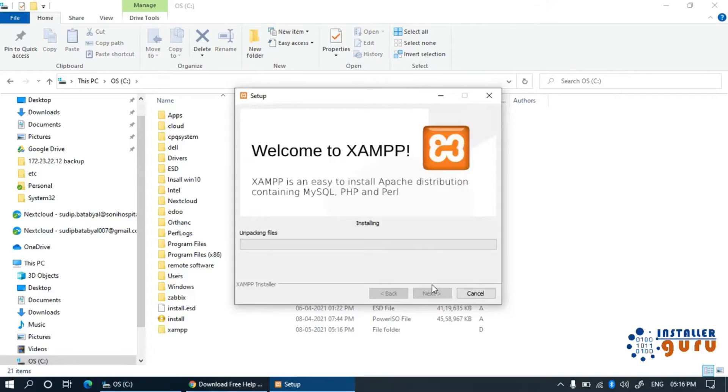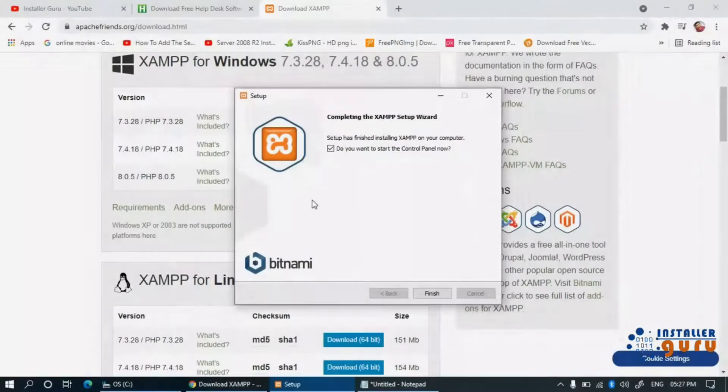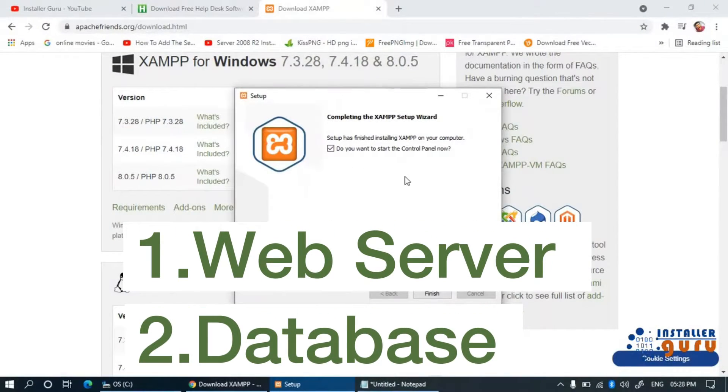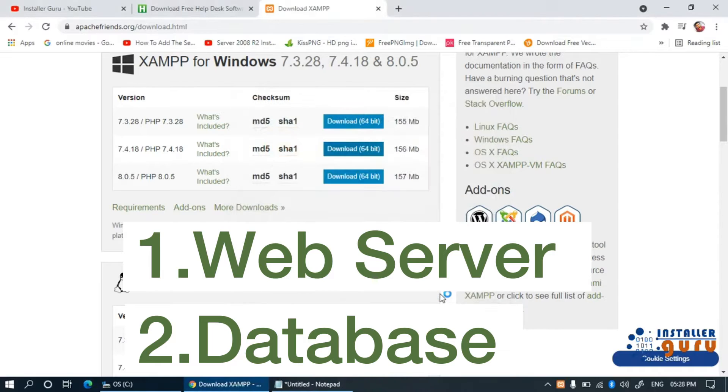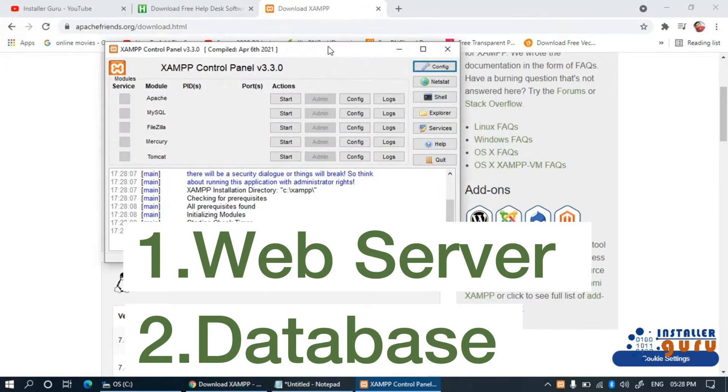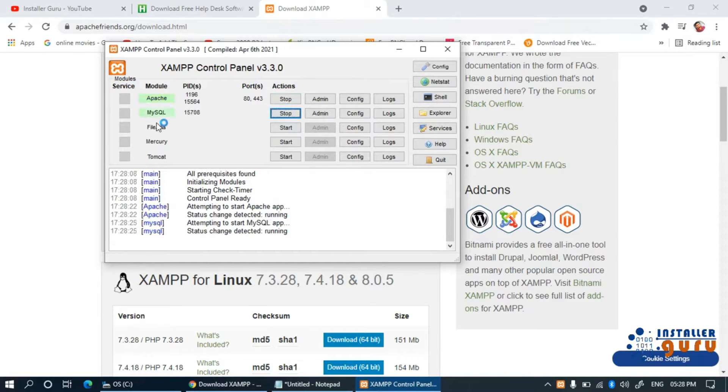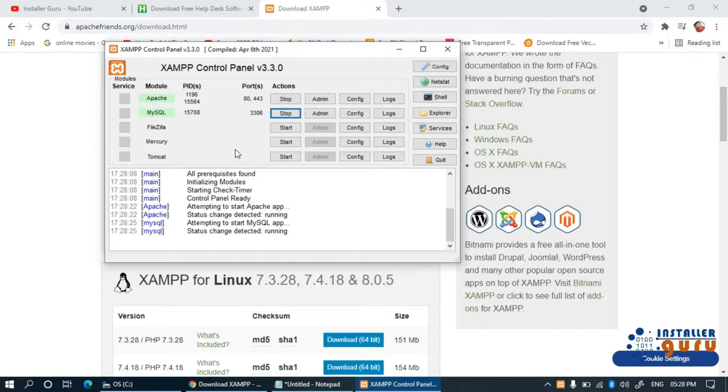For this HESC helpdesk software installation, we required two main services. One is the web server and the other is a database server. In this demo, we are using Apache for the web server and MySQL for the database. You can see the default port number of respective services when you hit the start button.